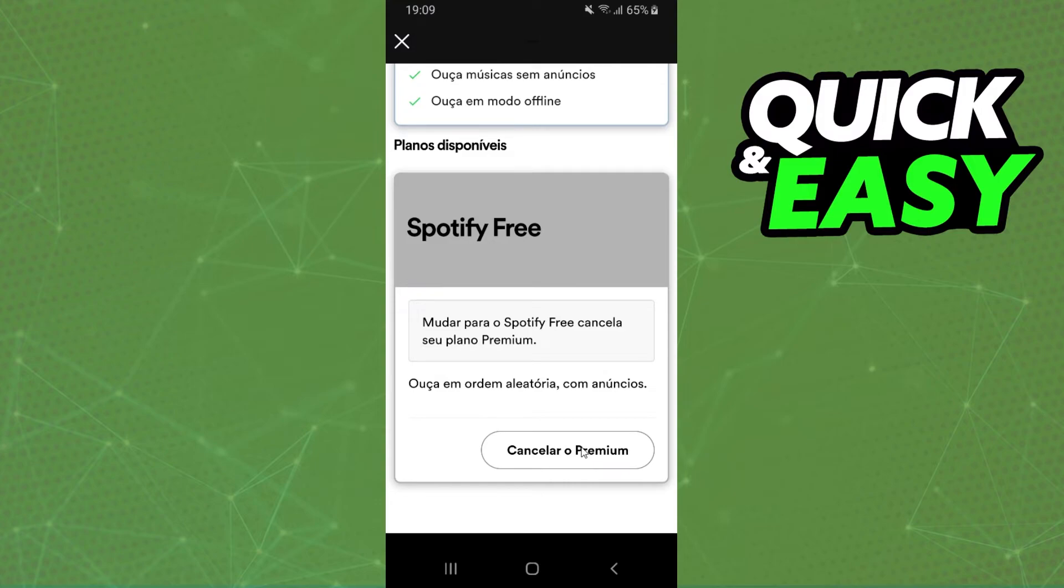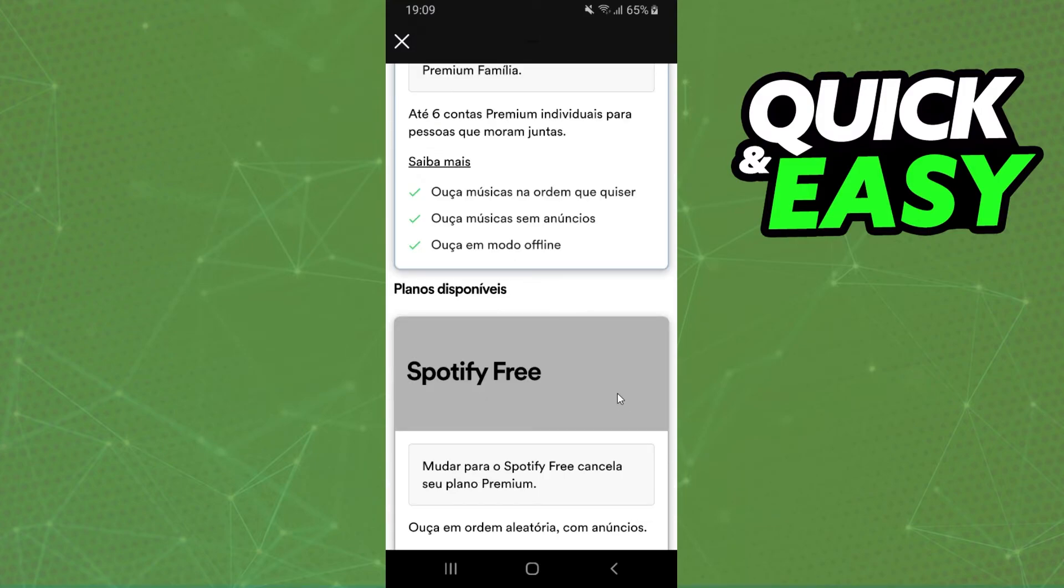In my case it is in Portuguese but it's the same process. You can click on cancel the plan and you cancel the premium plan on Spotify.